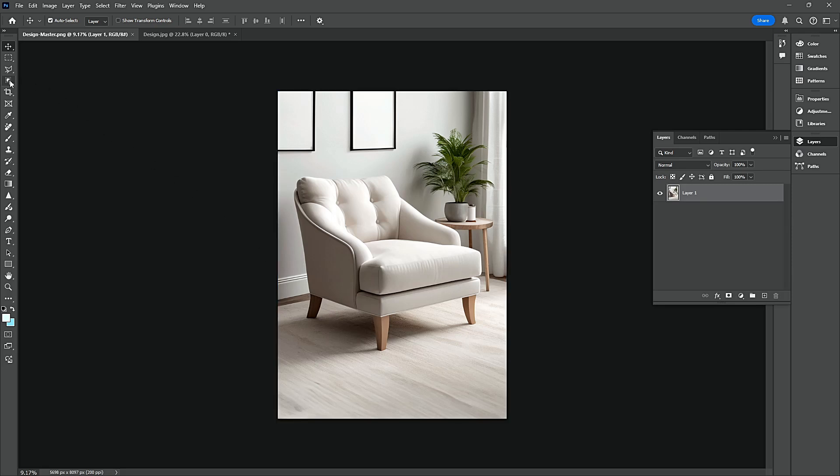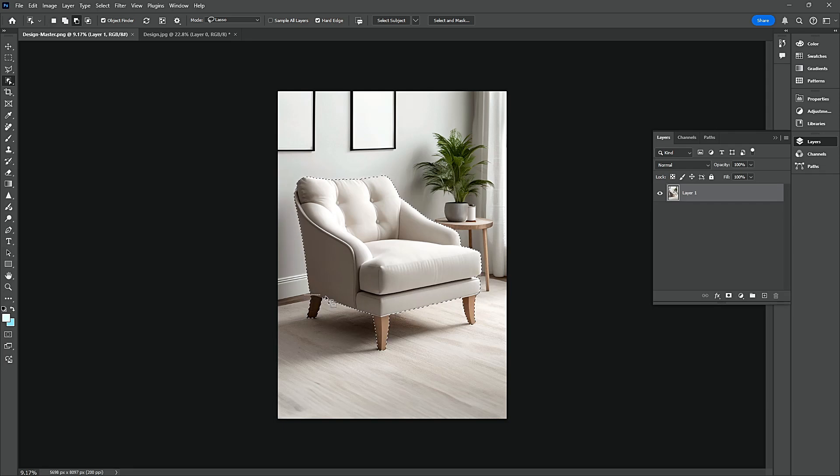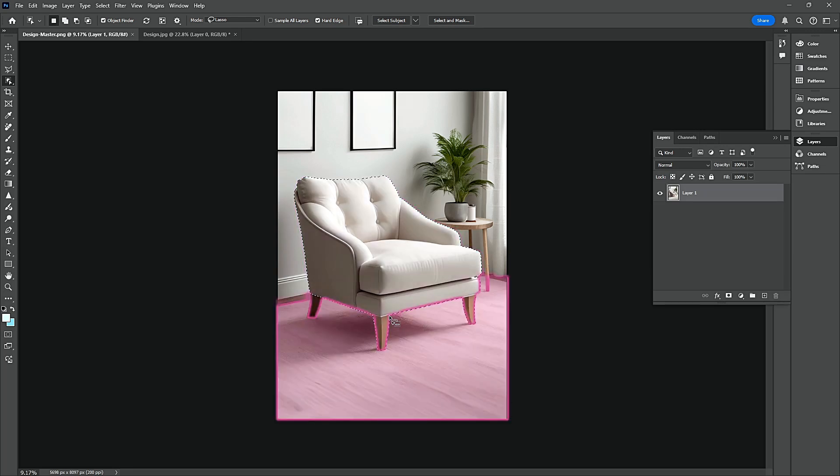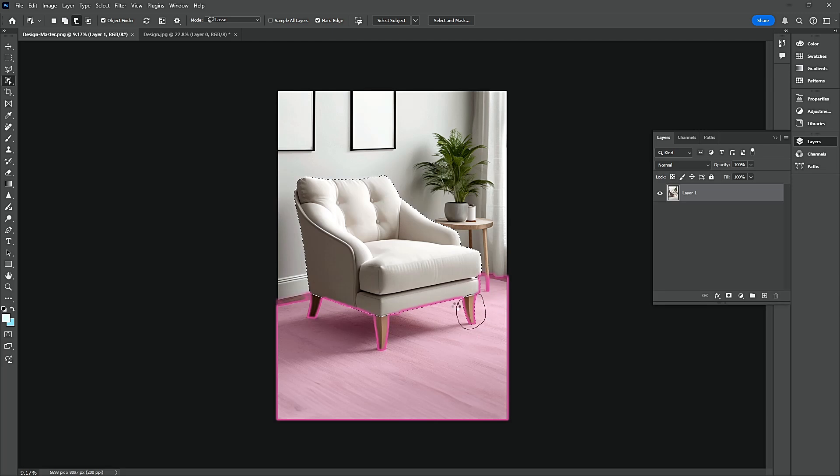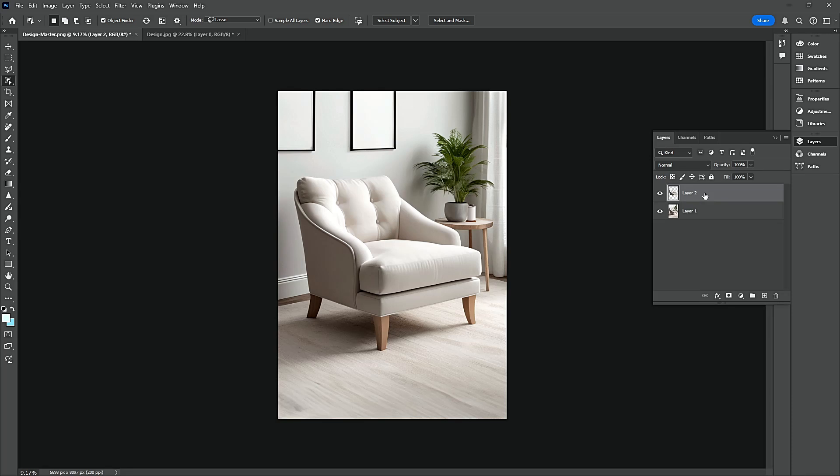Choose the Object Selection Tool. Press Ctrl-J to isolate the couch.